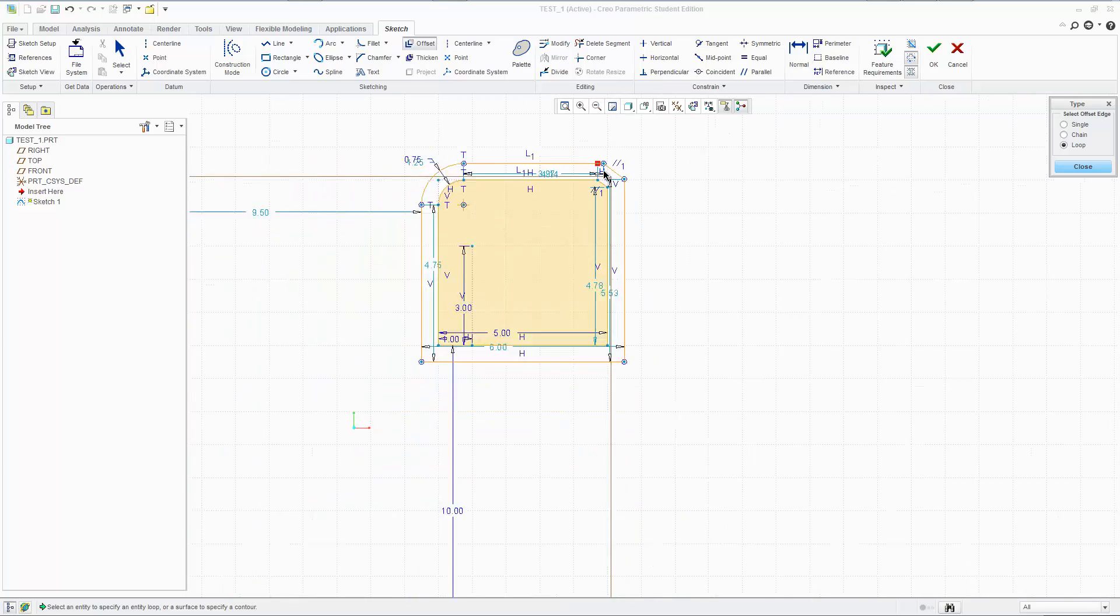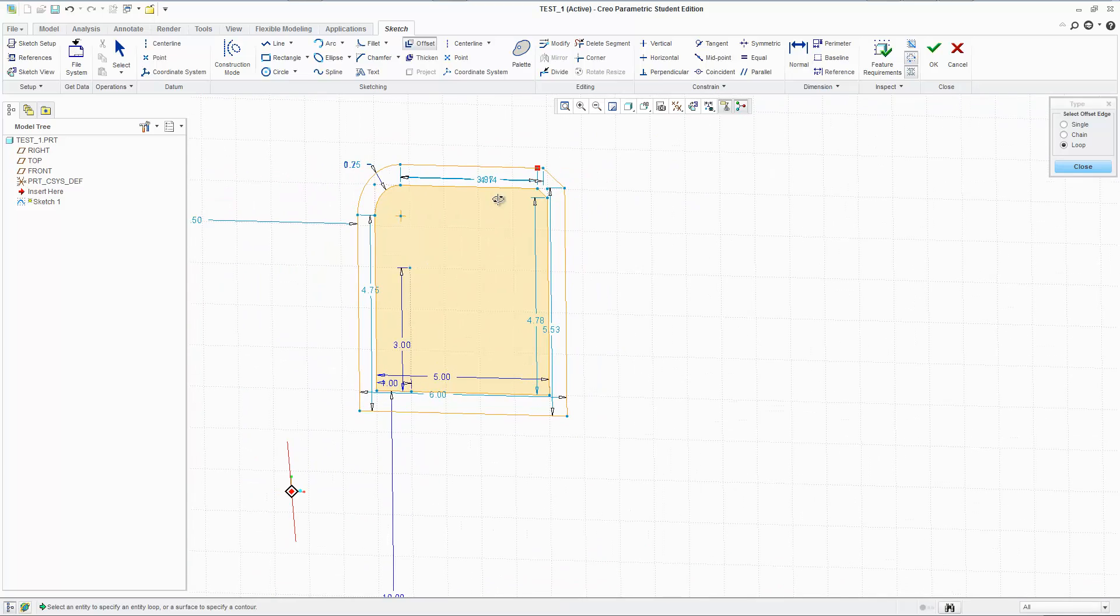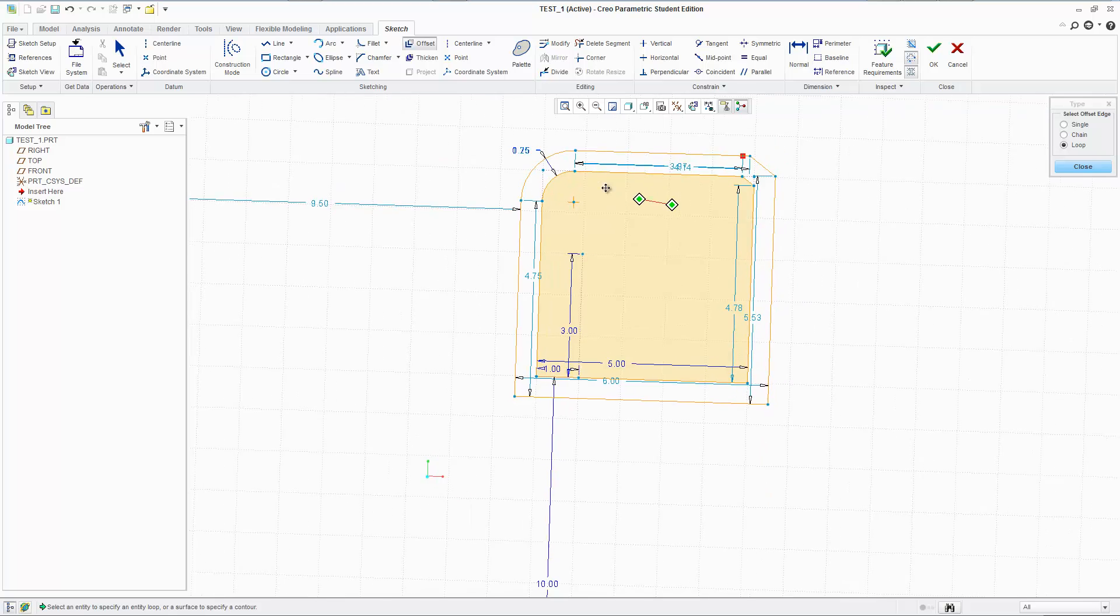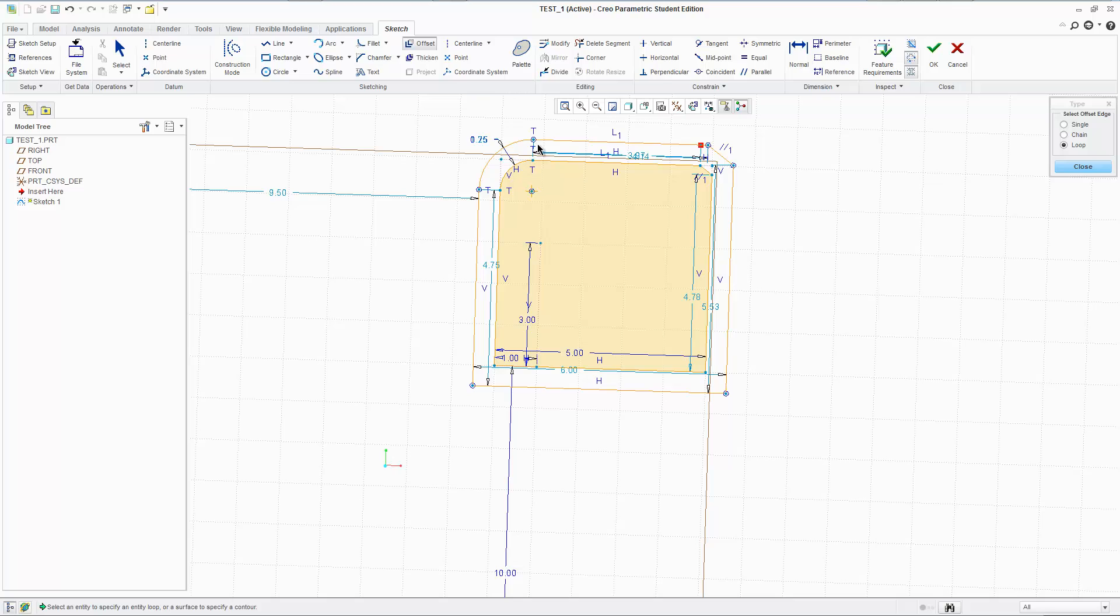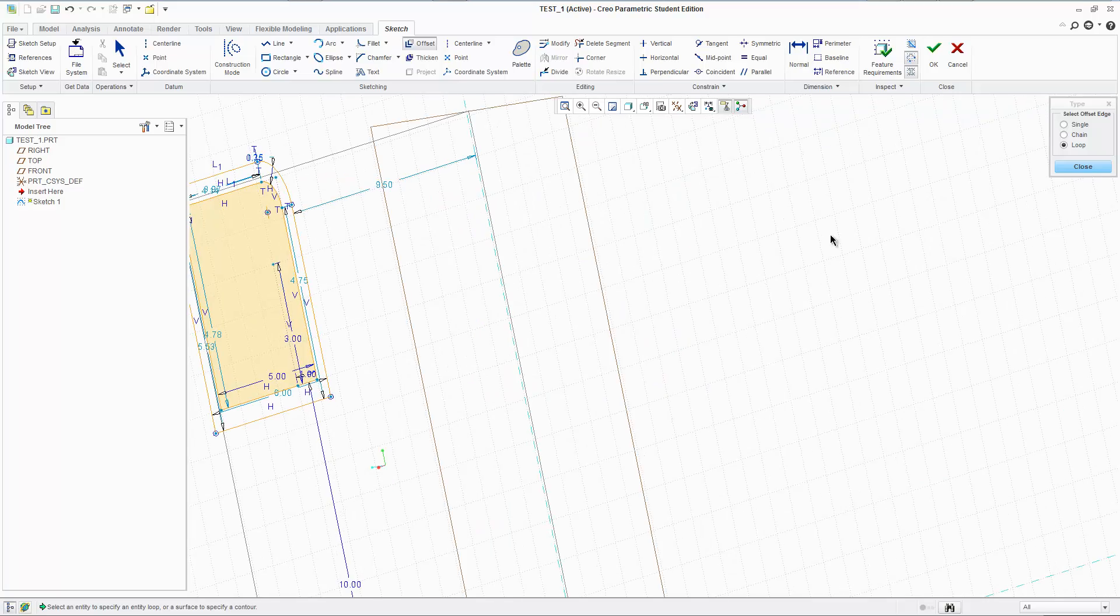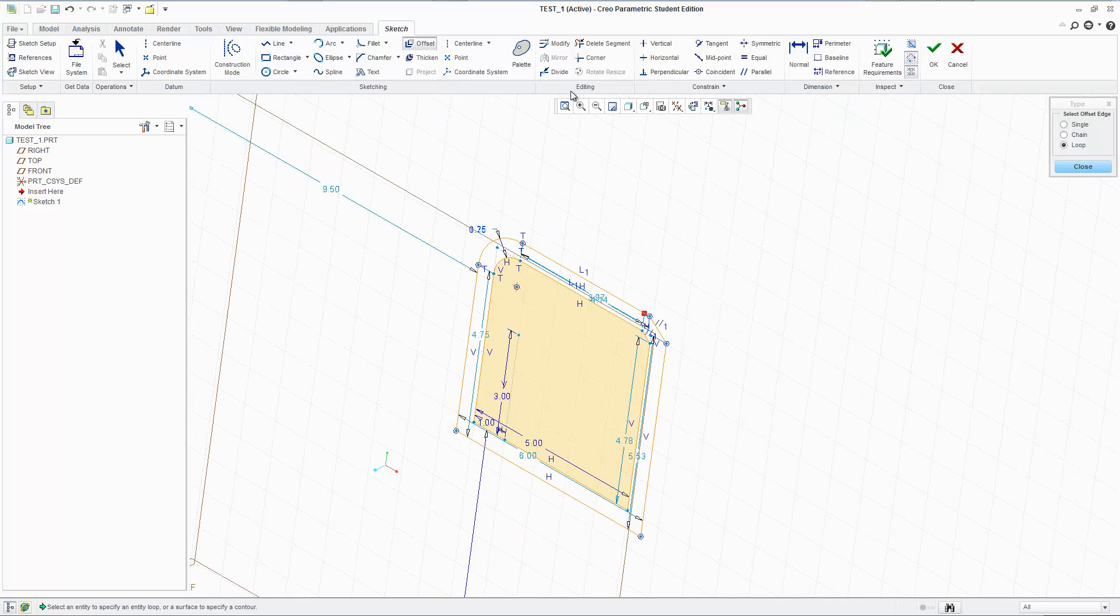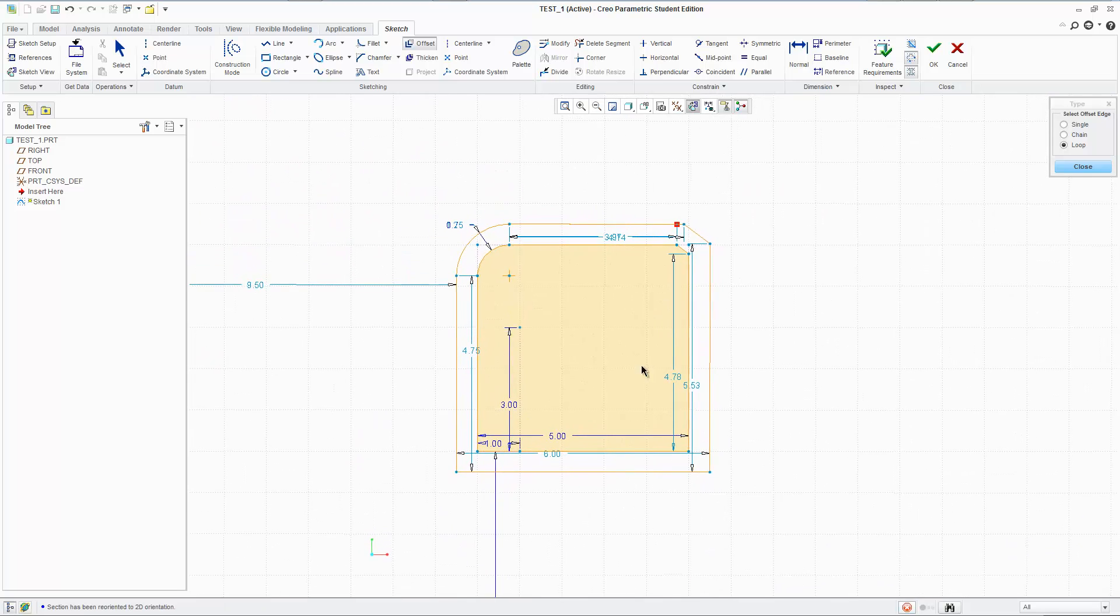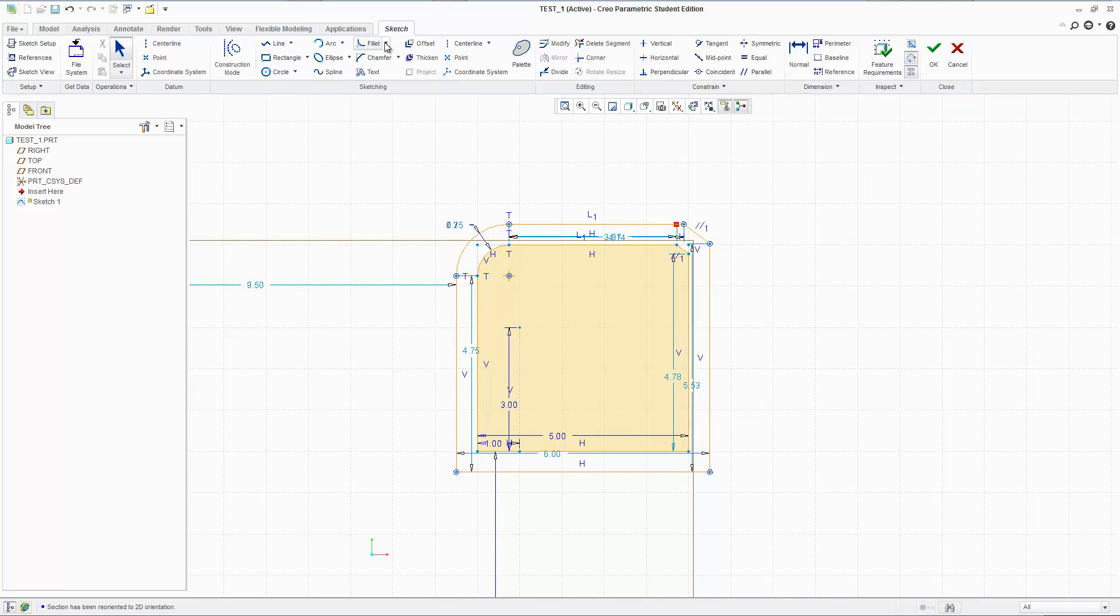And this time it took the entire geometry and offset it. Here's the thing: it doesn't just offset and disconnect it. It takes the entire loop as it's connected and moves it forward, so it's going to remain connected. It's just going to make bigger versions of the original geometry. And that's how you use fillet, chamfer, text, and offset.